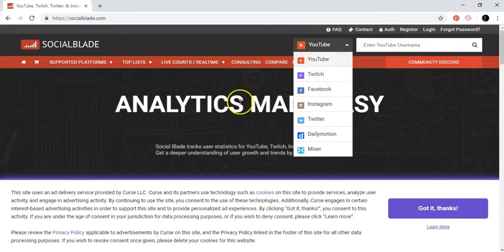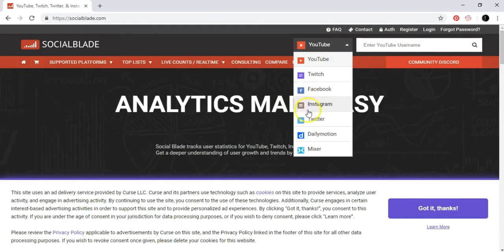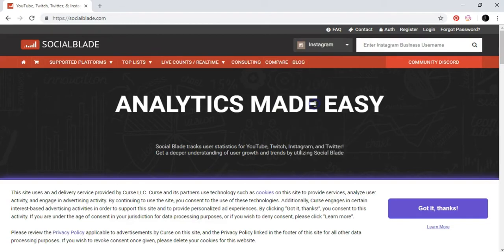The website is SocialBlade.com. Here you can analyze different accounts and statistics in different platforms like YouTube, Twitch, Facebook, and others. But now because we're talking about Instagram, let's go into Instagram.